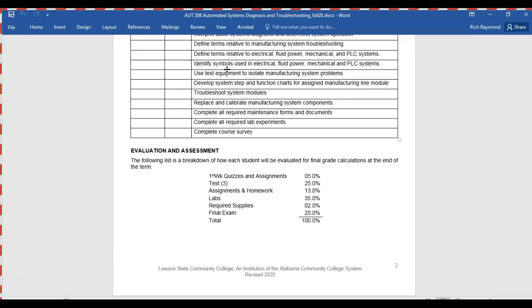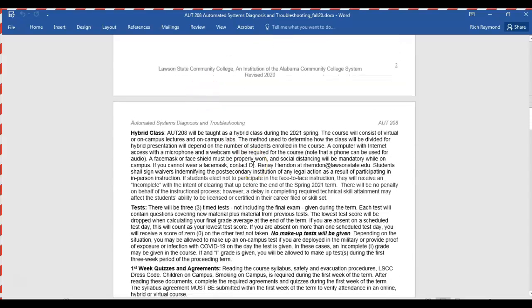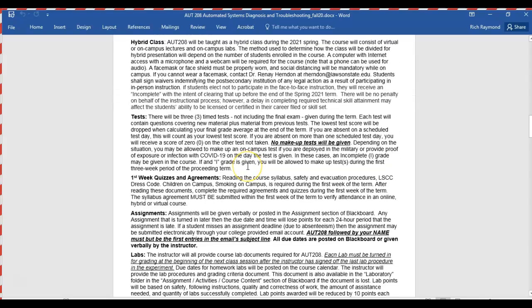All career tech classes are being offered as hybrid classes this semester, meaning some lectures will be on campus and some will be virtual, but all labs will be done on campus. We're in H111 in the Ethel Hall building, beside the robotics lab. We'll have three tests during the term and we'll probably take those tests on campus — it's a lot easier than any type of online proctoring.